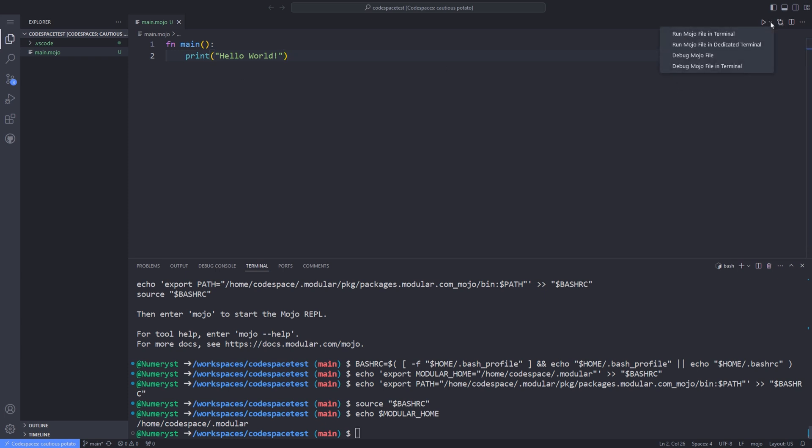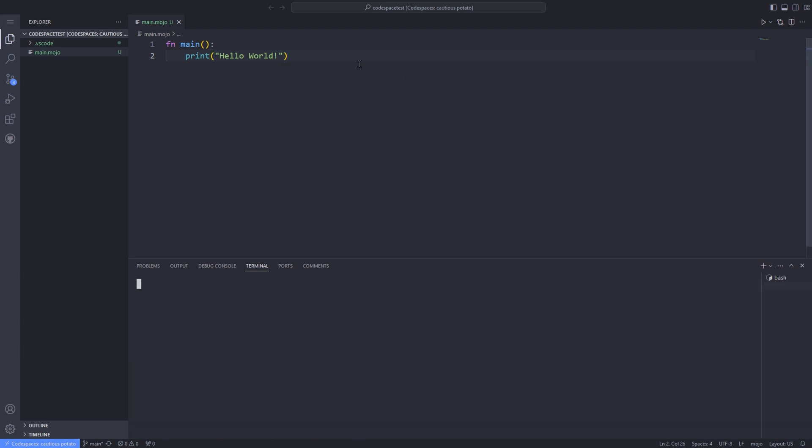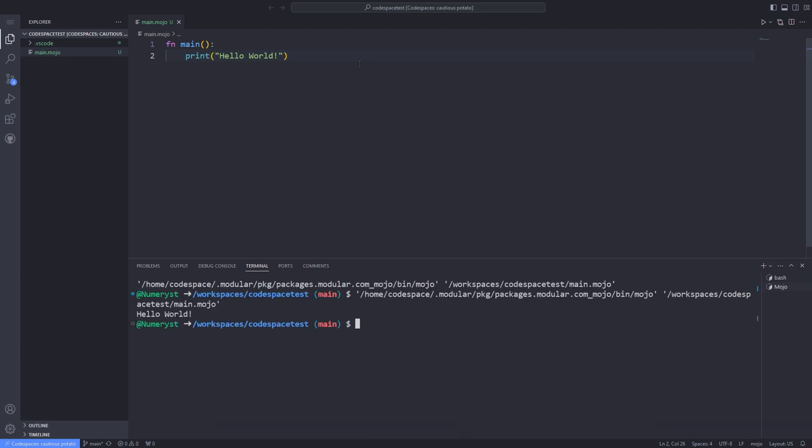Now we run the Mojo file in the terminal. And it prints hello world. You can also use the Mojo REPL by typing Mojo in the terminal and hitting enter. REPL stands for Read Evaluate Print Loop.